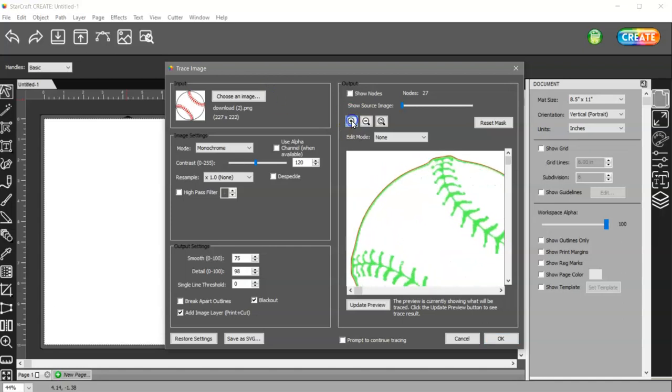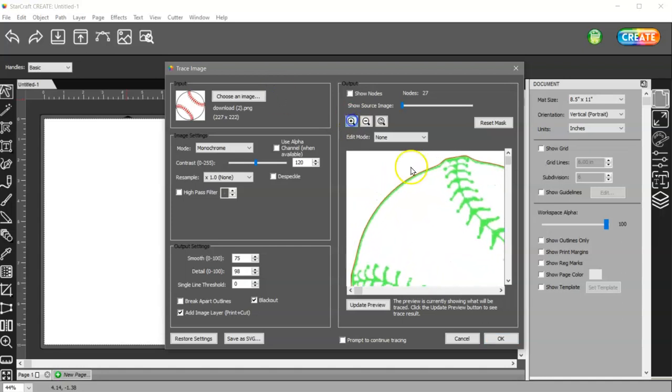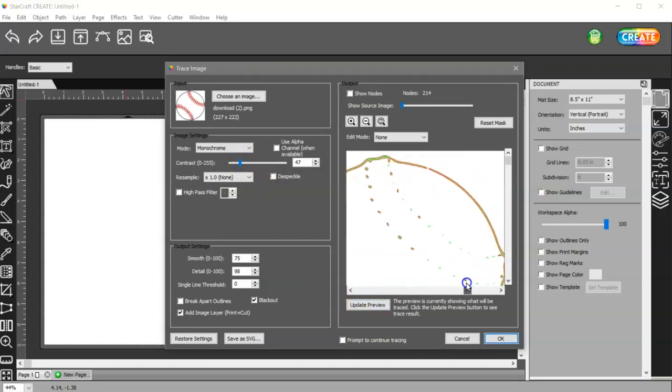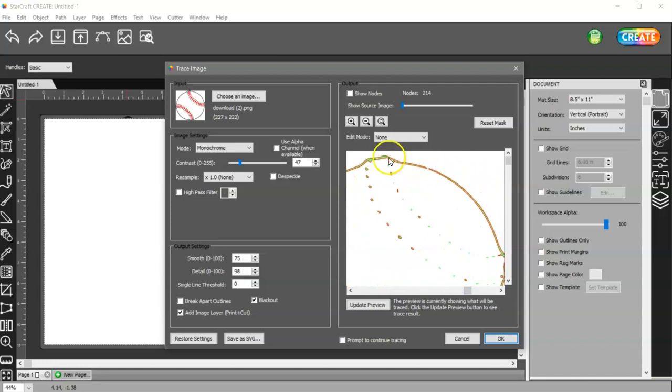I can zoom in to make sure that I have a nice smooth line because sometimes if, let's say I trace it like this, I can see that my line isn't connected, it's not smooth, that's not what I want.